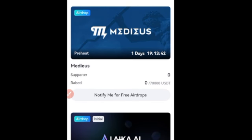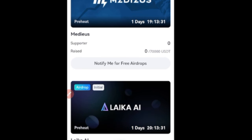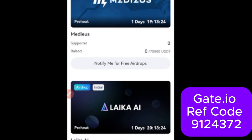There is a link in the video description you can use to sign up for Gate.io, create a free account, get it verified, fund the account, and start doing this. If you download the Gate.io app from the app store, it will ask for a referral code — make sure you enter the referral code shown on the screen. That gives you a lot of welcome bonuses.